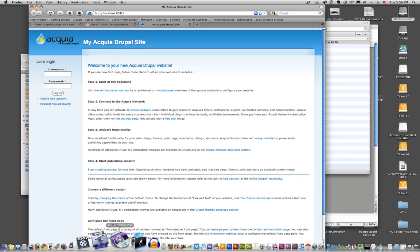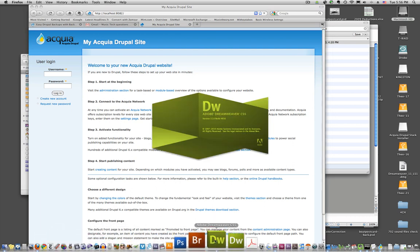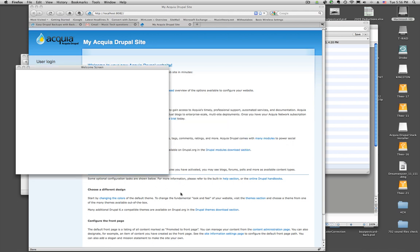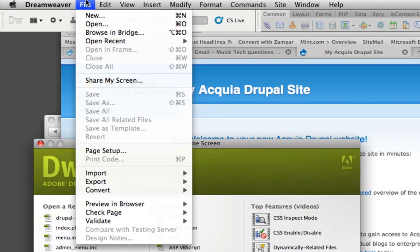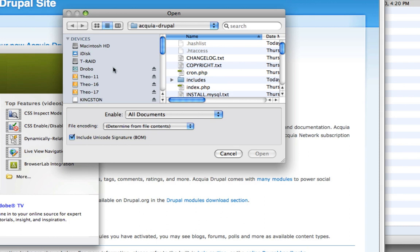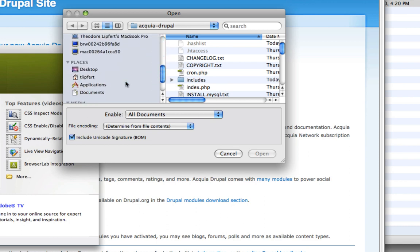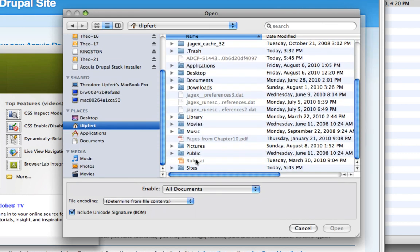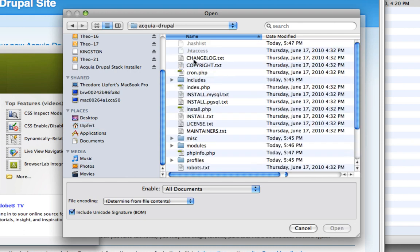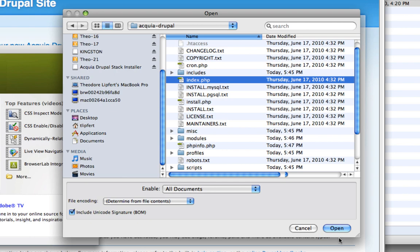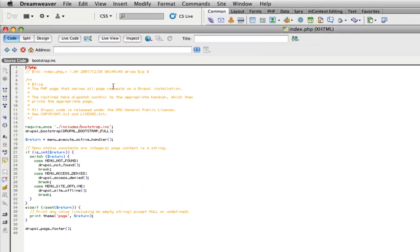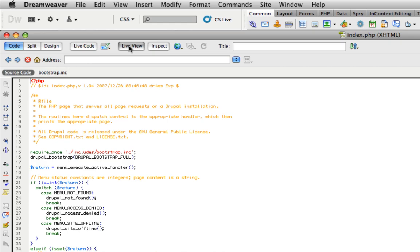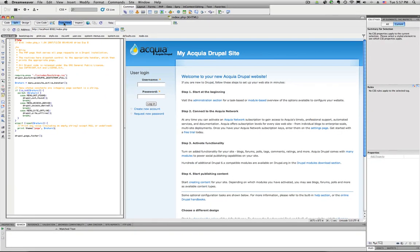So now I'm going to launch Dreamweaver CS5. As you probably know, CS5 has some options for working with content management systems. The first thing I'm going to do is open the index.php file, and I'm going to find that at the sites folder. There it is, Acquia Drupal, and then find the index.php. I'm going to open that in Dreamweaver CS5. There's that code. Now if I click on live view, it will miraculously actually render my Drupal site, which is pretty cool.